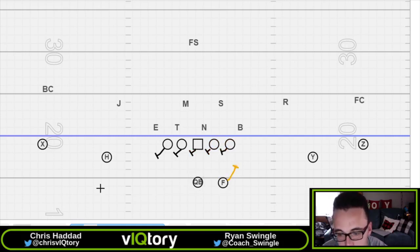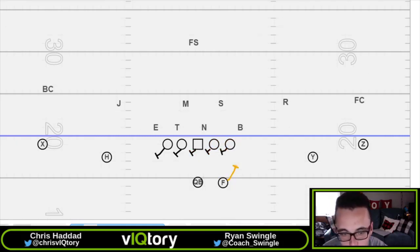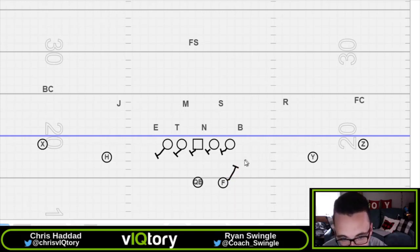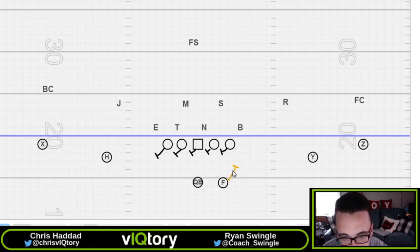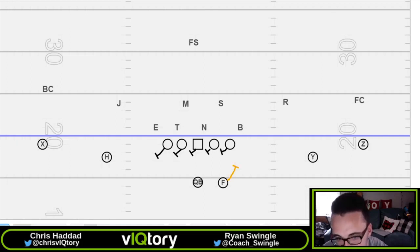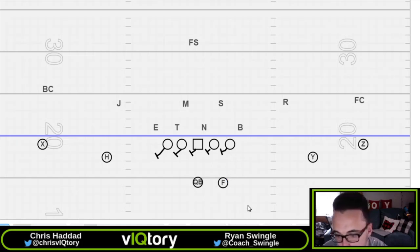Looking at the weaknesses — when you only use that one back, you're really in trouble versus any sort of overhang pressure. With that F-back responsible for the defensive end in the six-man version, if the corner were to come from the field, we would have no one to account for him.